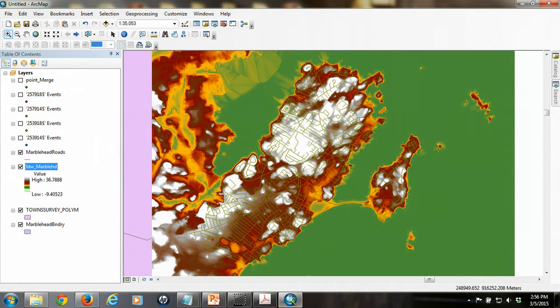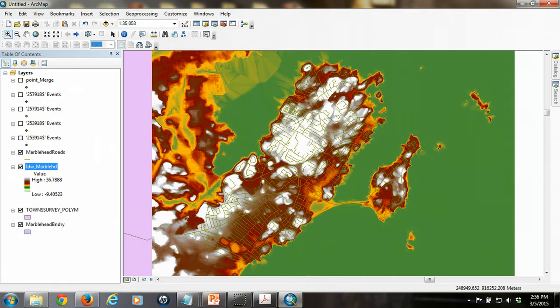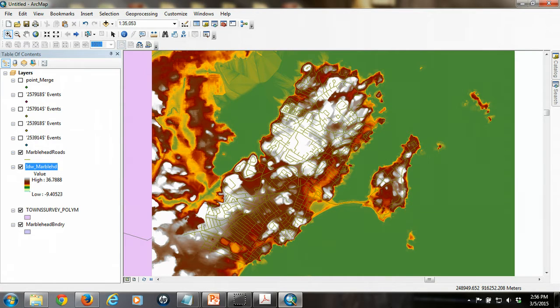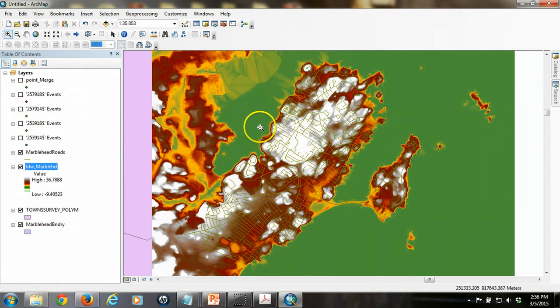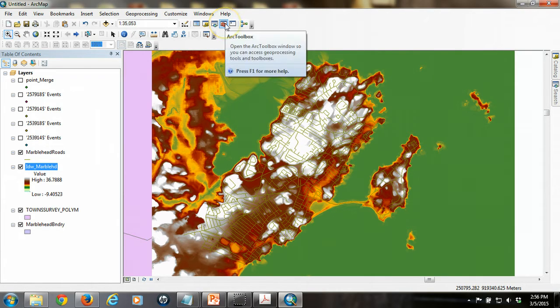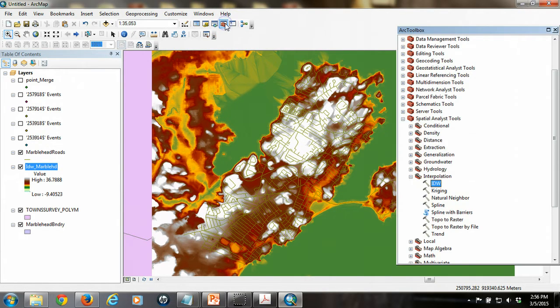One of the more interesting visual products that can be created from a raster file once we have it is what's called a hillshade. And a hillshade essentially is a modeled scene that creates a scenario in which you can imagine sunlight falling across the landscape at an angle, revealing shadows that then show you kind of highlight the topography. And we can easily create that once we have a raster elevation map.